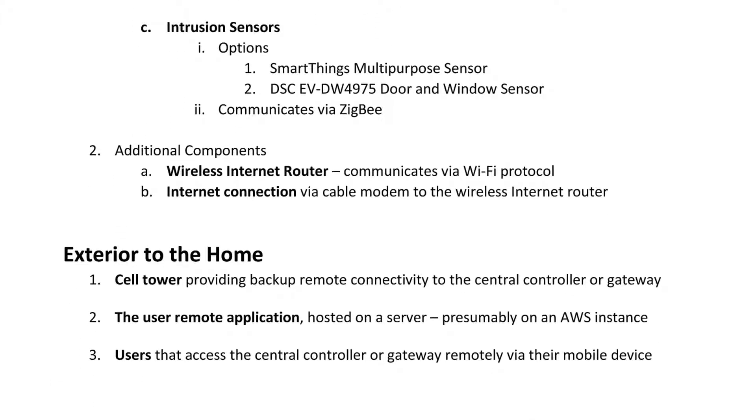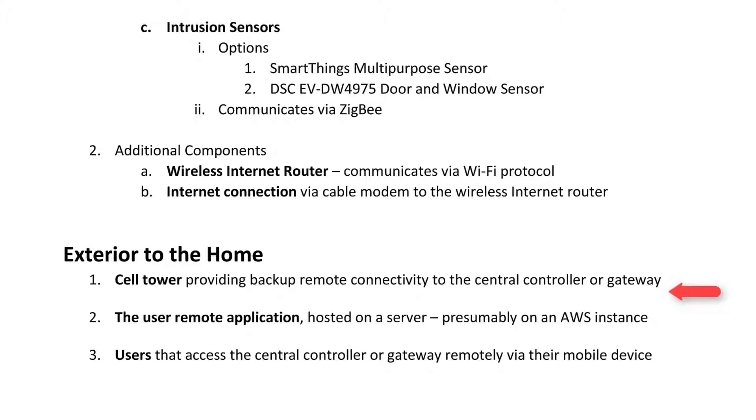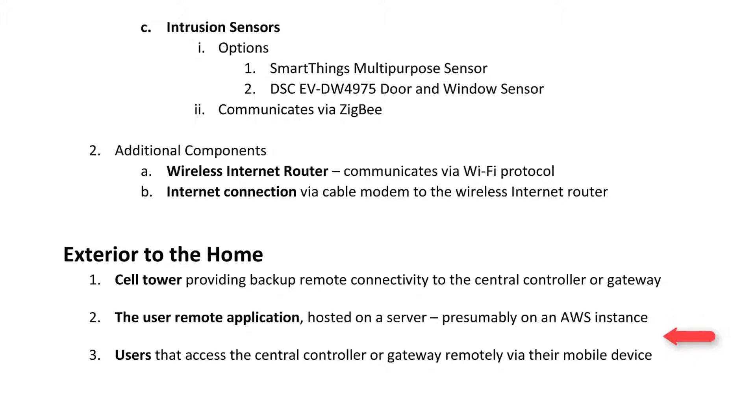Our threat model also needs to account for components which, though not part of the smart home proper, are necessary to the smart home's functionality. The gateway will have a backup communication system to a cell tower, in case the power or internet connection is disrupted. Users will want remote access to the smart devices through an application which will most likely be hosted in the cloud. And of course, we need users who are interacting with the app and thereby controlling the smart home devices.